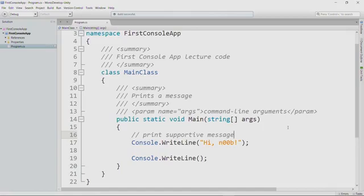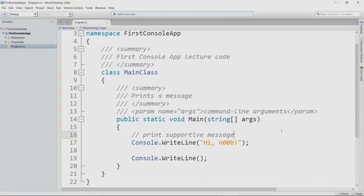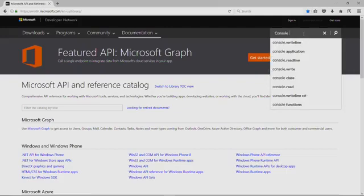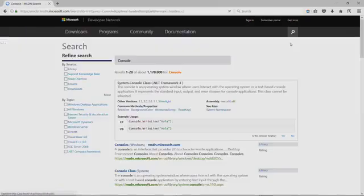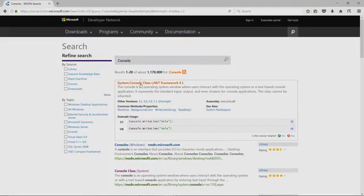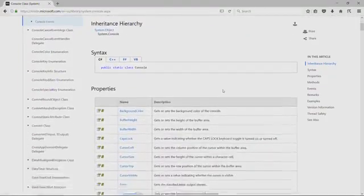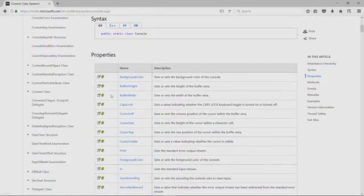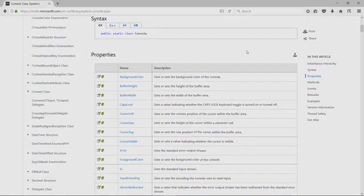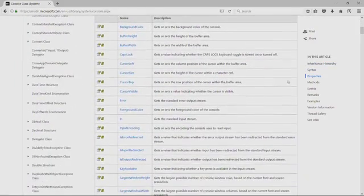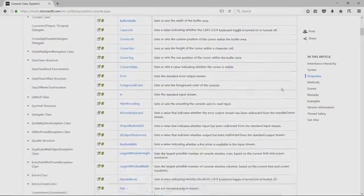Now, you might wonder, how do you know how to use this write line method in the console class? And the way we regularly discover how to use methods is by reading the documentation. So let's go take a look at the Microsoft documentation. And here it is. So in the upper right, we can search on something. So you could search on console class, for example. But look, it even actually gives us a pop up that says, how about console dot write line? So let's just grab that. I'll click it.